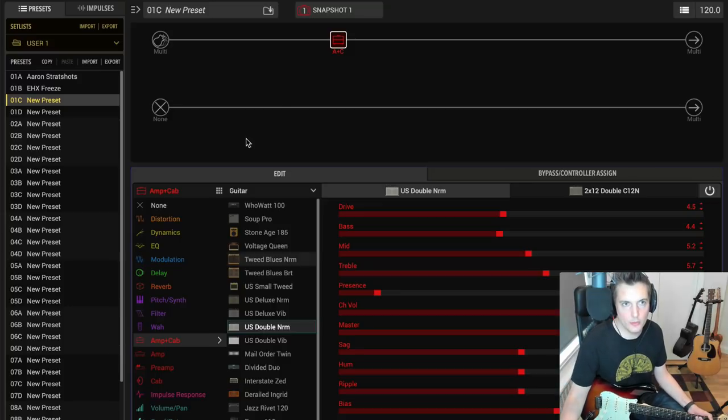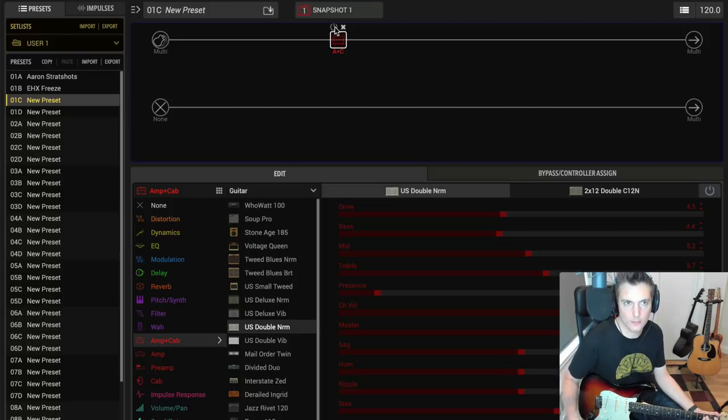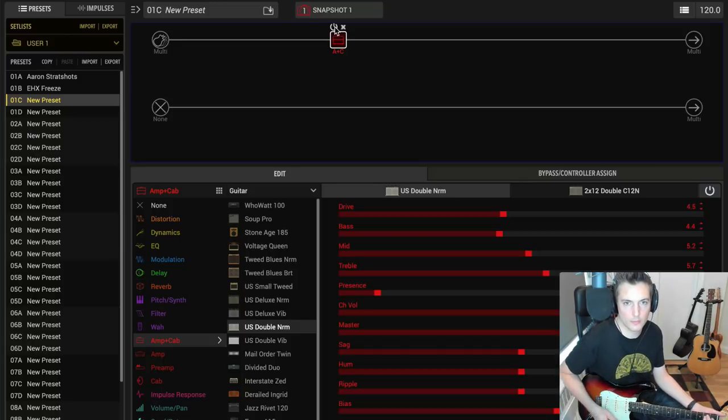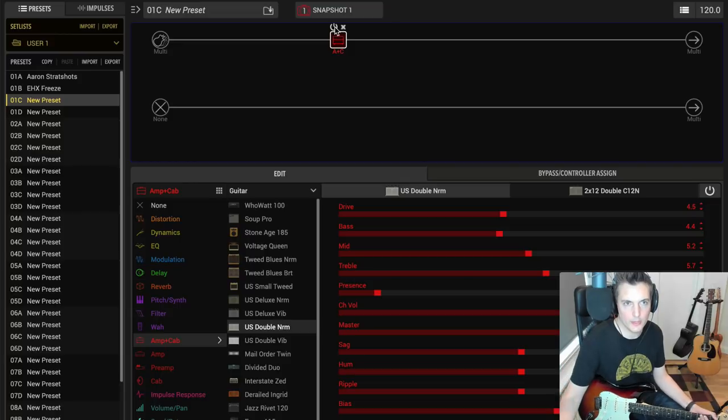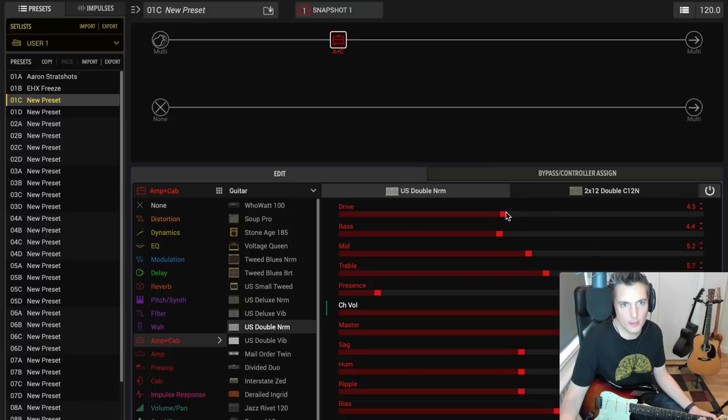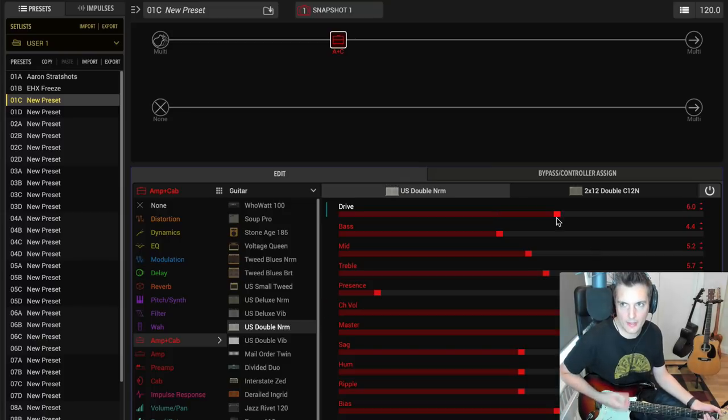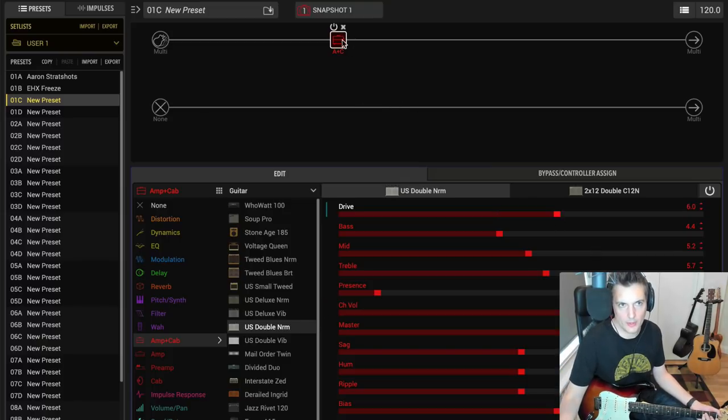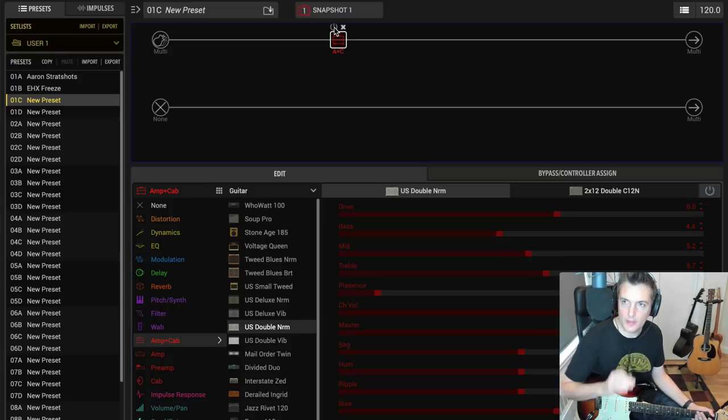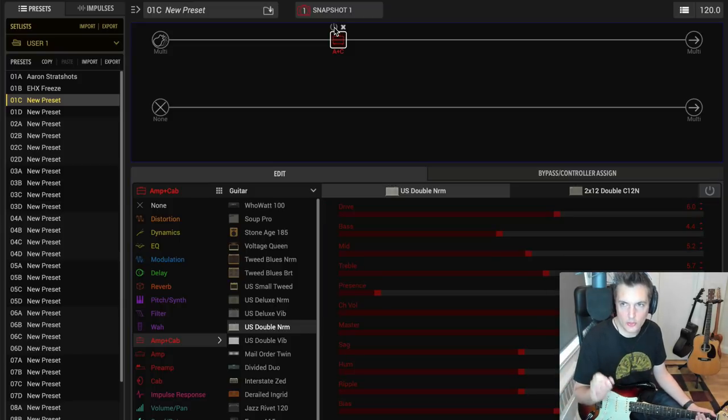Now what I like to do, and what you should do, is turn the block off, play it again—is it the same volume? Yeah, it seems to be. The danger is if you crank this up here and turn up the drive and it gets really loud. If it gets much louder than your bypass signal, then you might risk digital clipping.